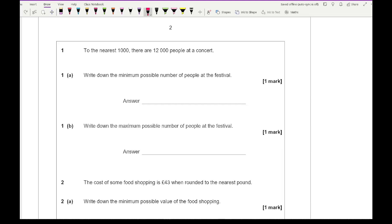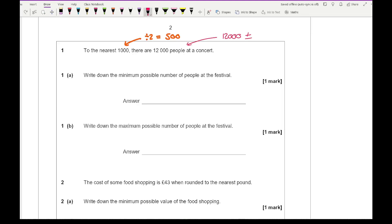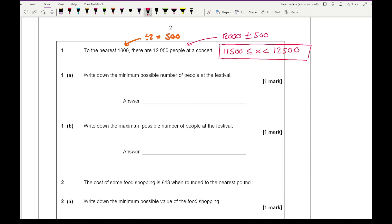Question one says: to the nearest thousand there are 12,000 people at the concert — write down the minimum possible number of people. For this, I take the rounding unit (1,000) and divide by two to get 500. So the error interval is 12,000 plus or minus 500, giving bounds of 11,500 and 12,500. The minimum possible number is 11,500.